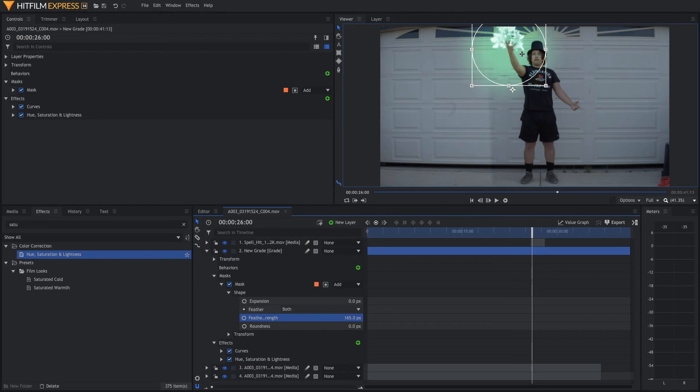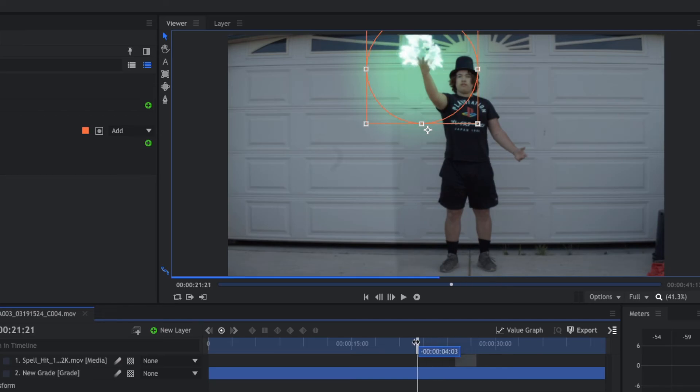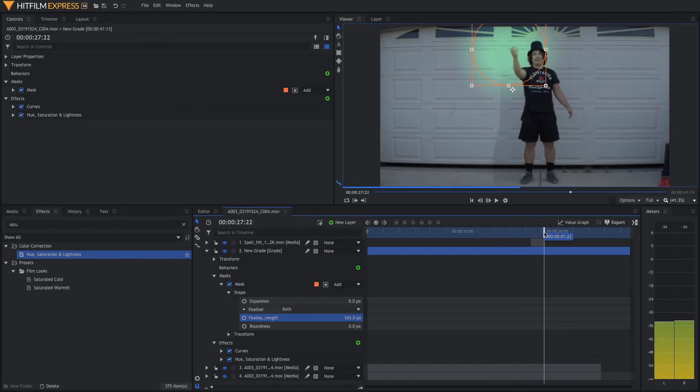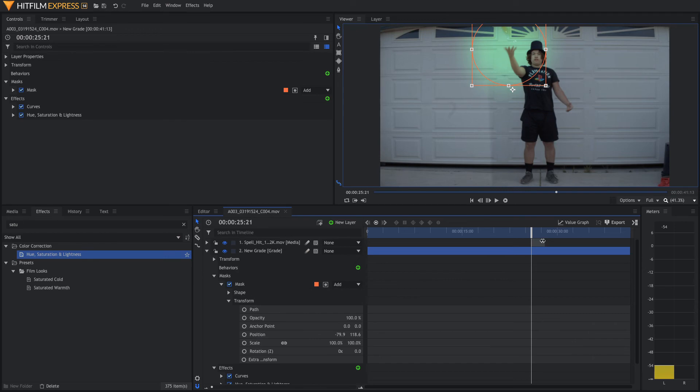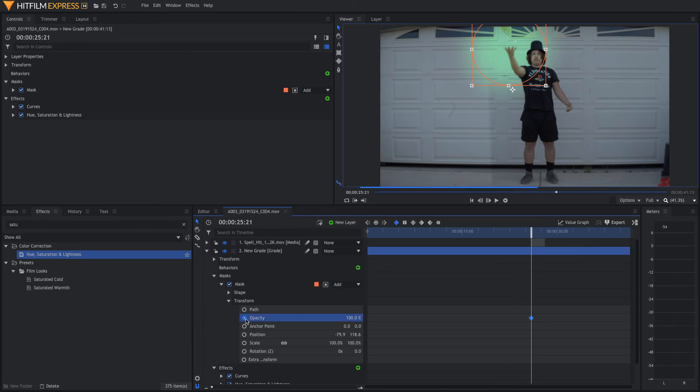So, we're going to keyframe this to go in and out. Remember how we used Opacity in the other mask? We're going to use it in this one too. So, go to where you just see the first little bits of your magic coming in and we're going to go to Opacity. We're going to put it to zero. Now, we'll go one frame forward and you're going to boost it all the way to 100.